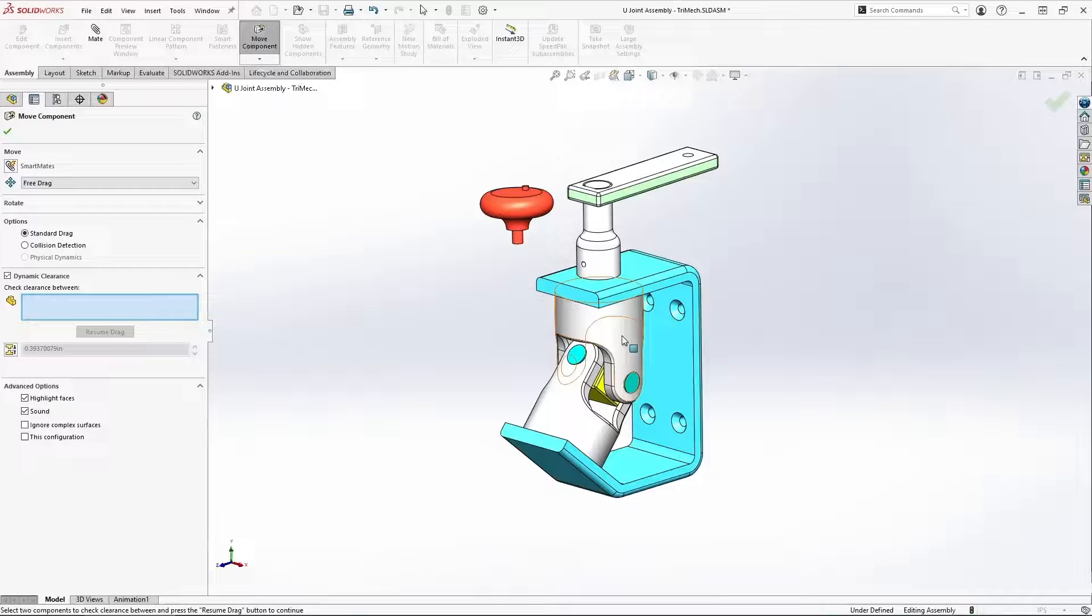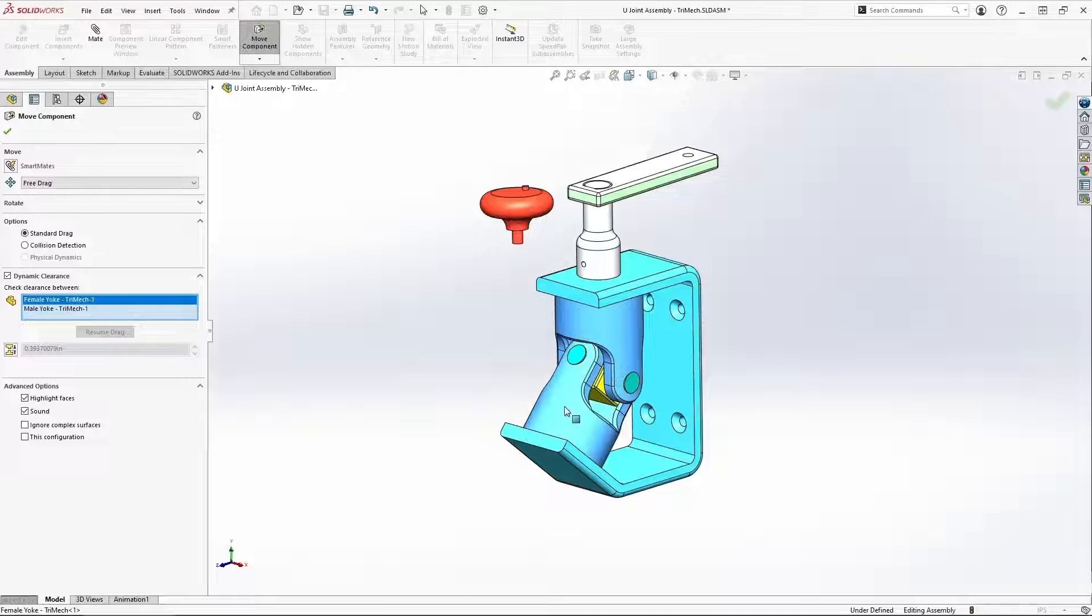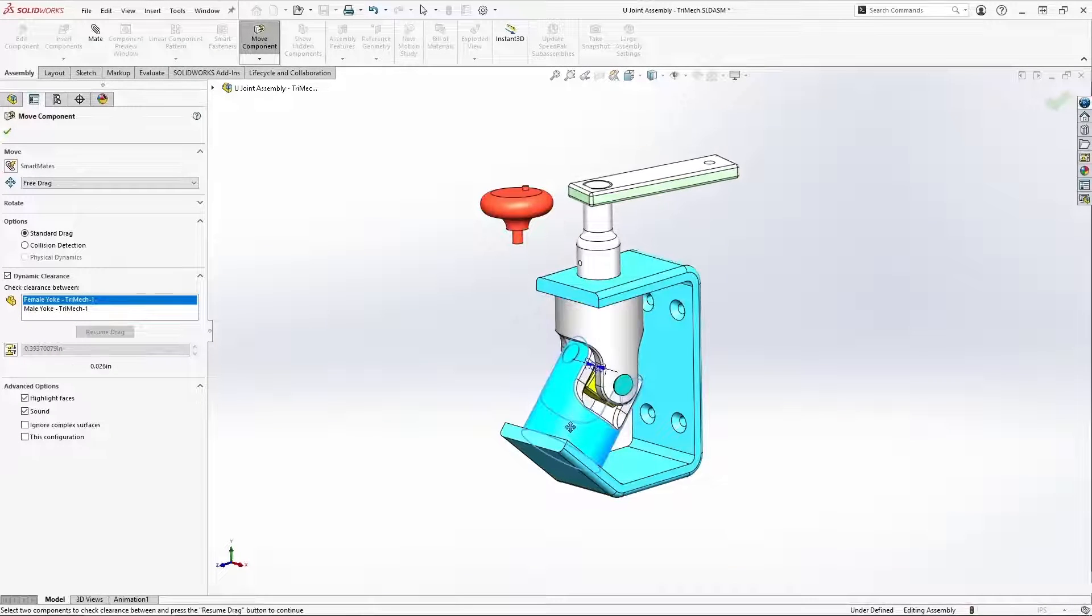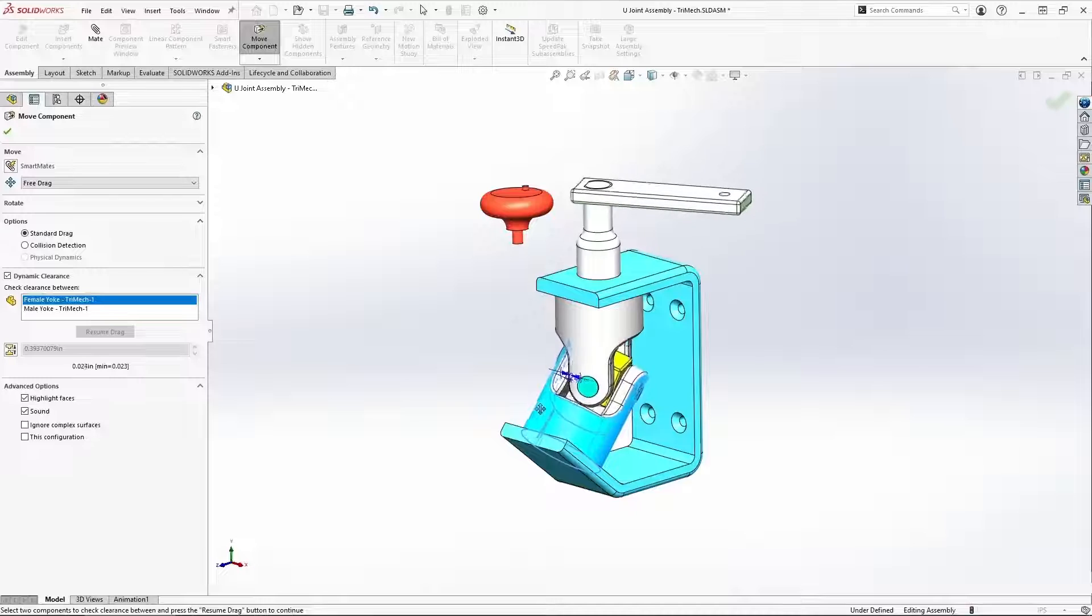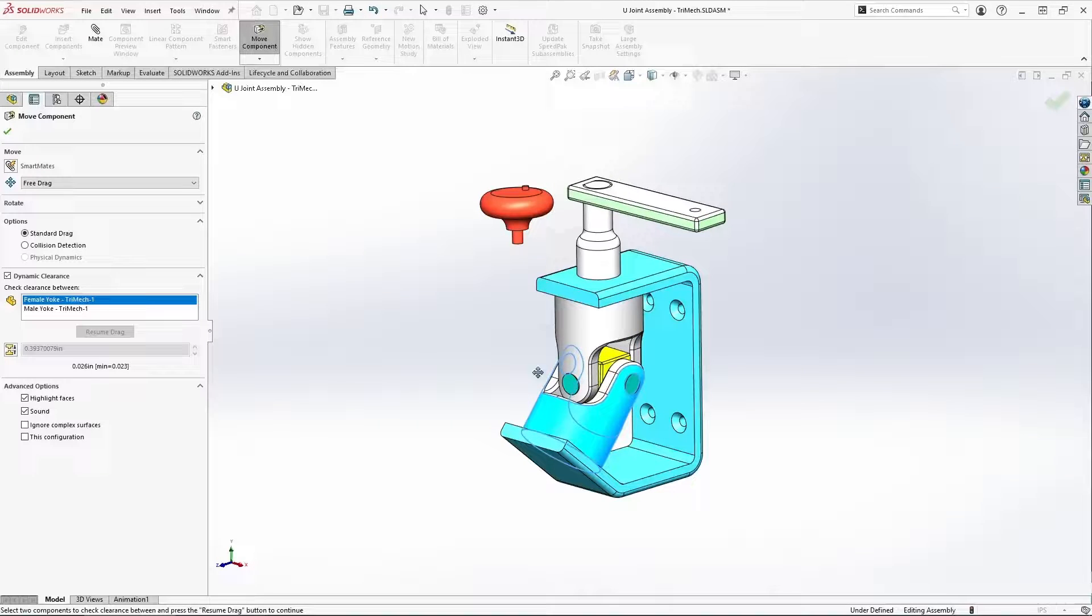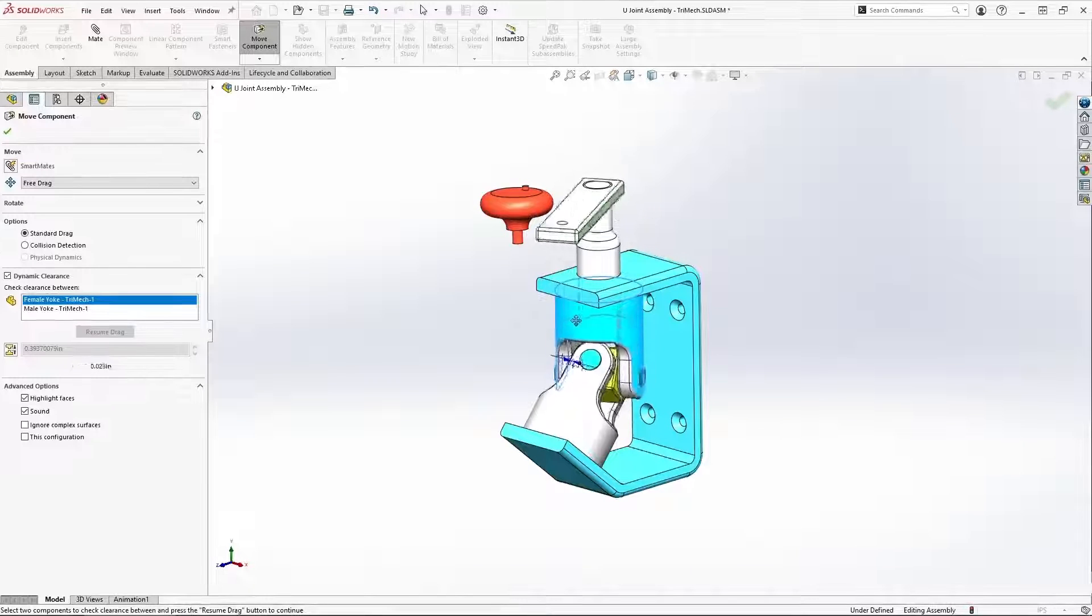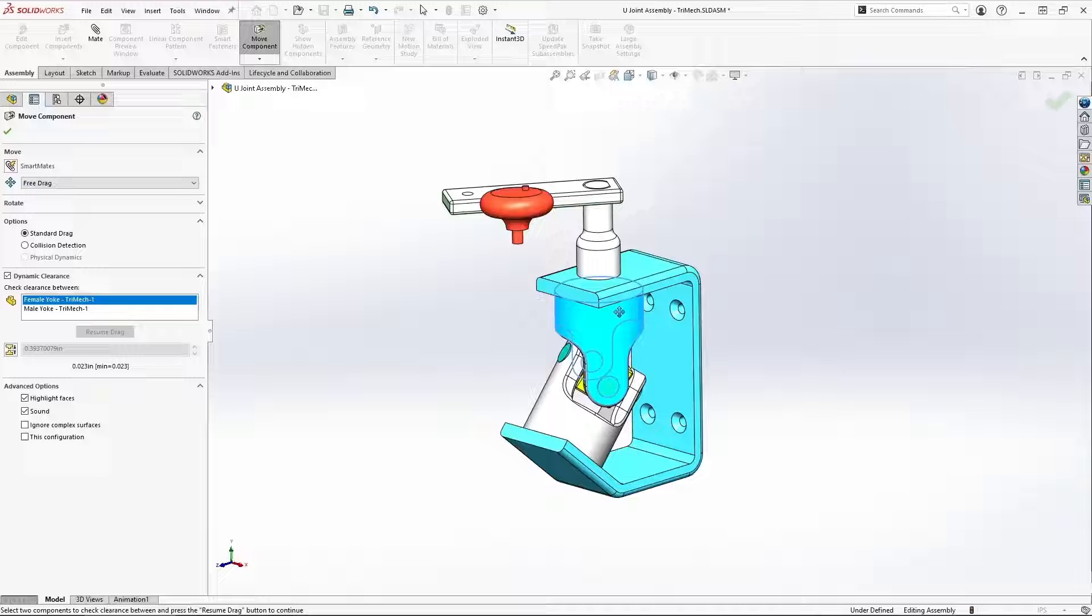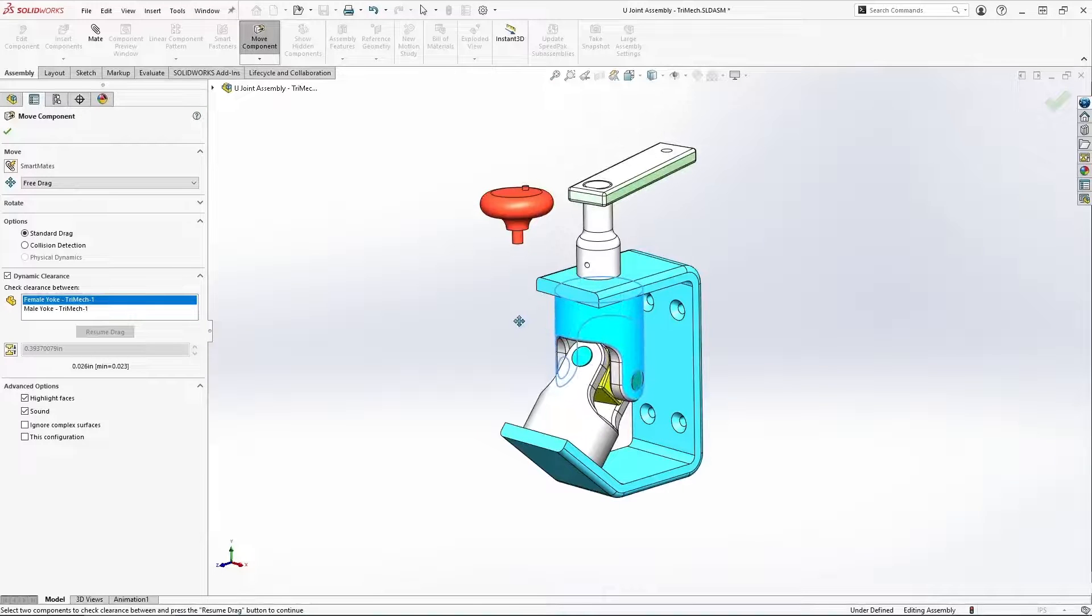I can simply populate this field with our two yolks, continue dragging, and now as I revolve my assembly through its range of motion, you see a dimension pops up there in the graphics area.